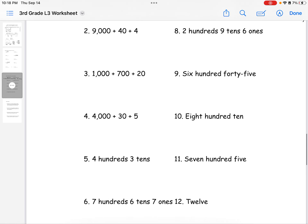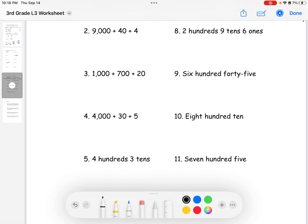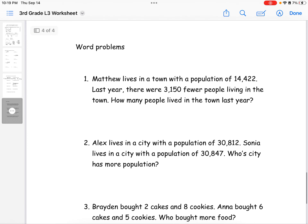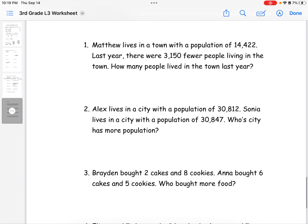For number nine, it says six hundred forty-five. We need to write it in standard numeric form. Since it's in the hundreds there are three digits — the first is six, so six hundred. The second digit is four, representing forty, and the last digit is five. So the answer is six hundred forty-five, written as 645.